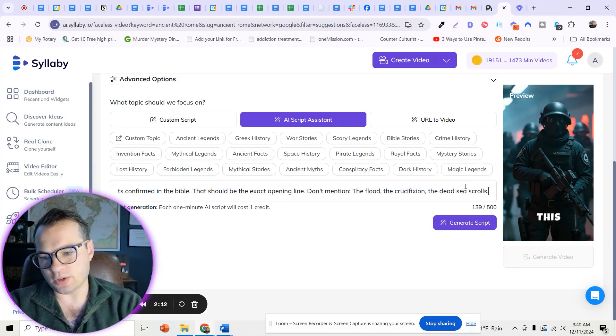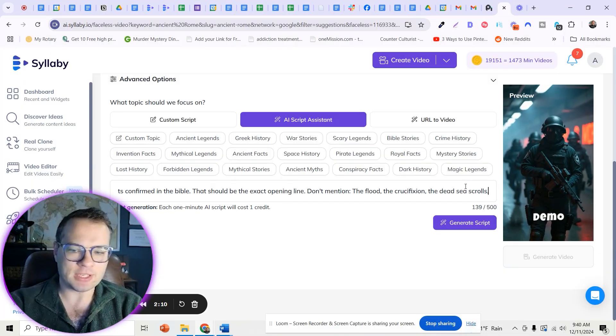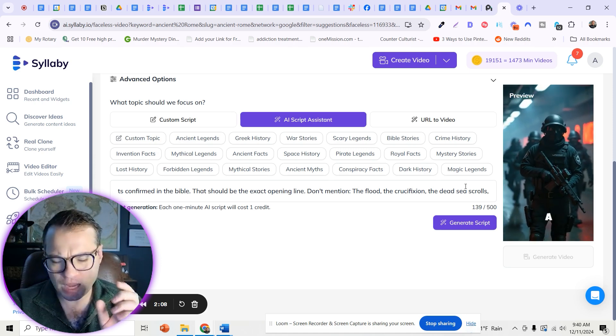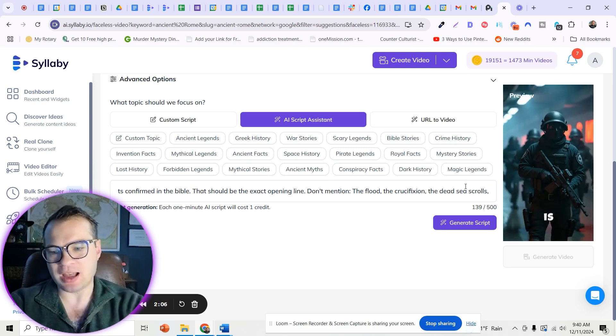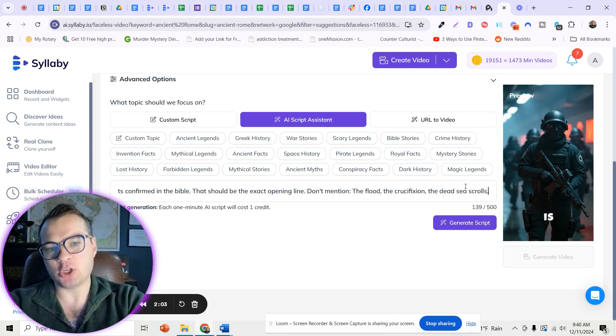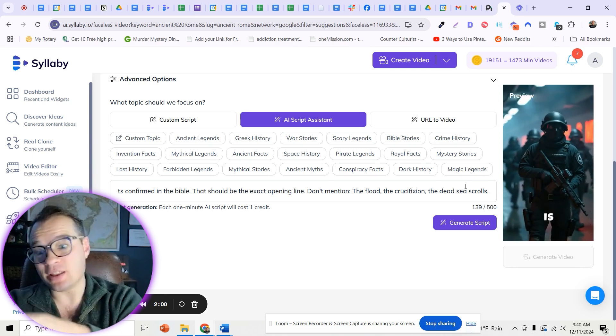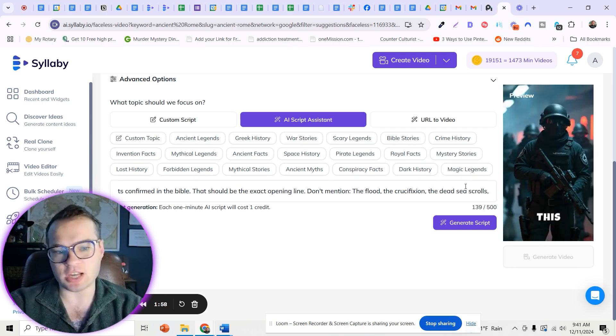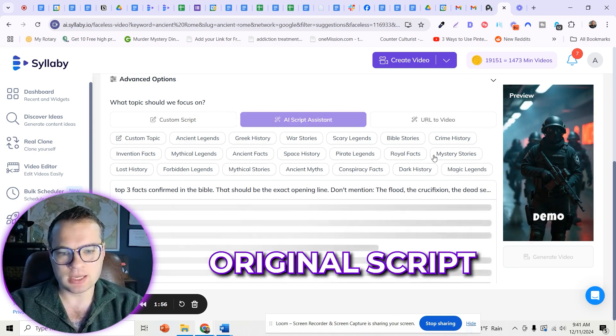So I will do the series over and over again. And basically every time that I do another video in this series, I will add, as don't mention, the facts that were listed in the previous video so that every single time I get an original script.